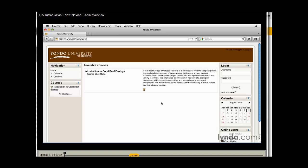The first thing you'll want to do when you get to your campus's Moodle server is log in. Where the login link is located will be completely different on every school.